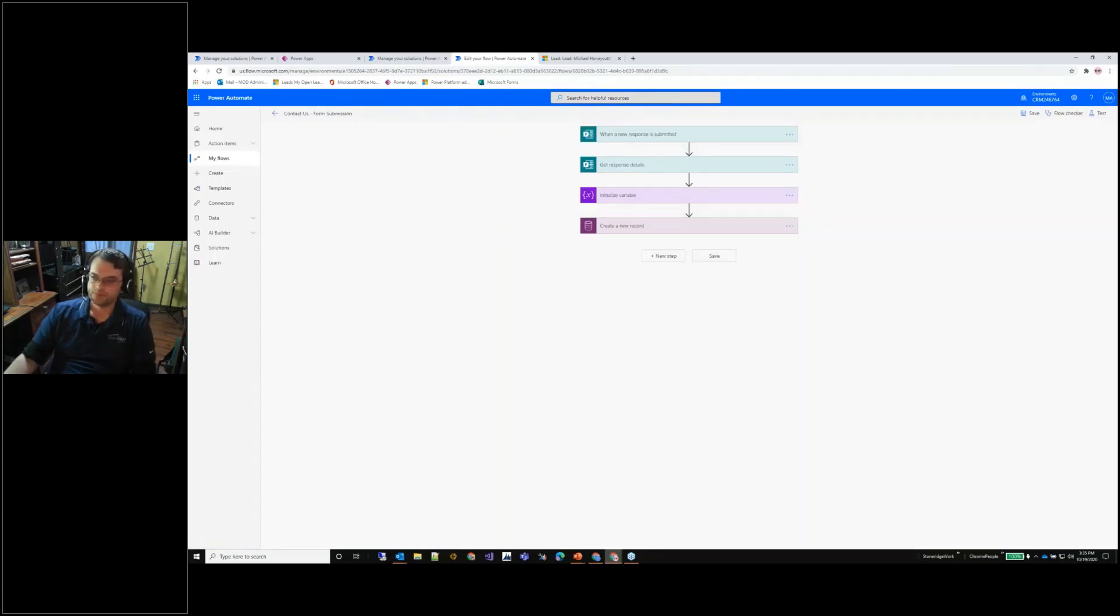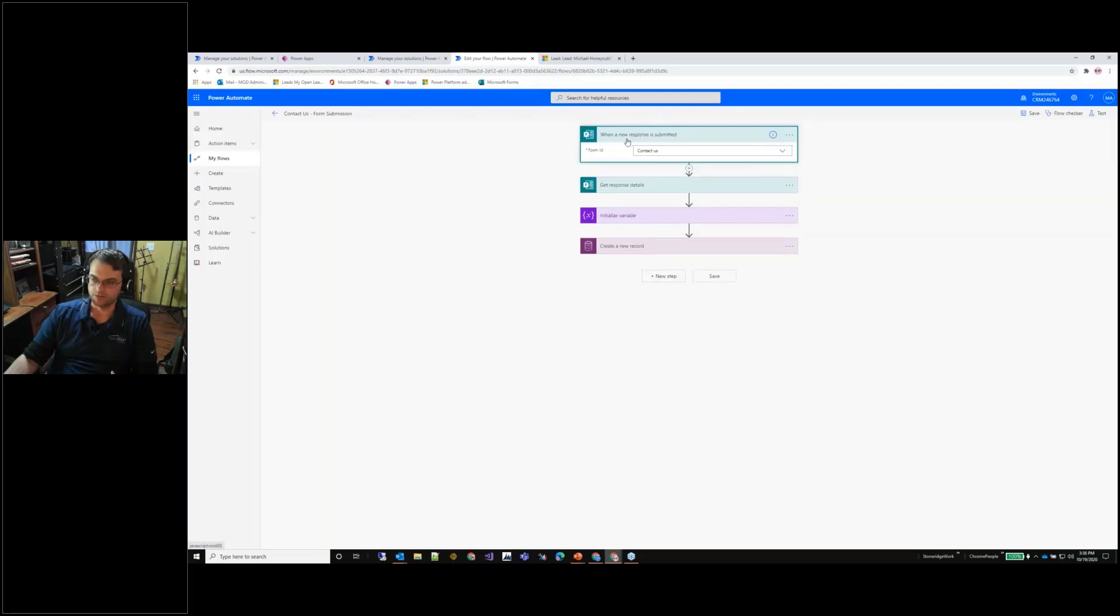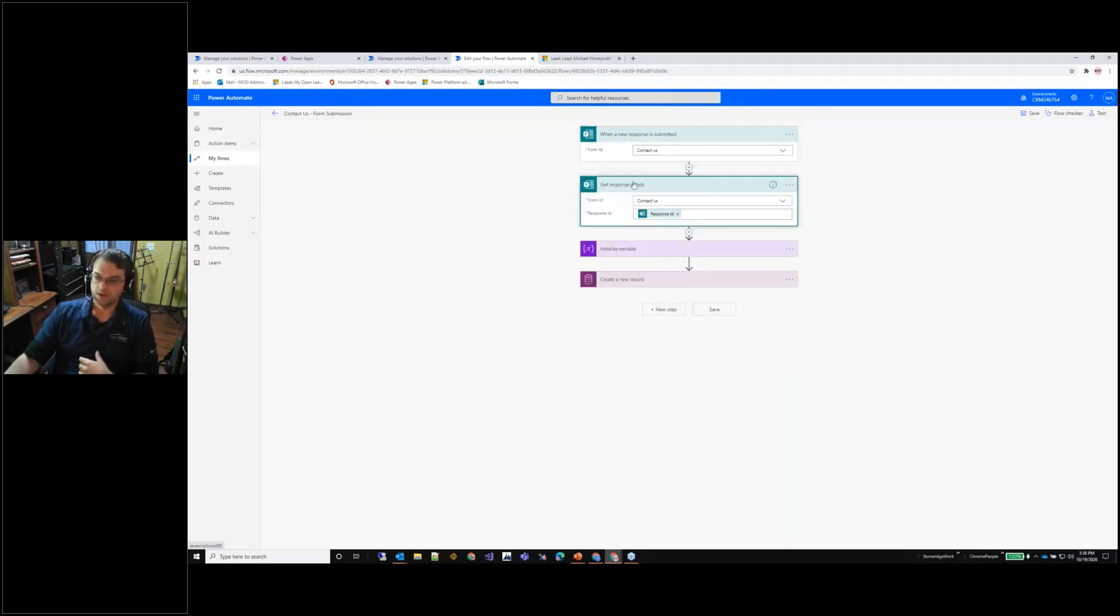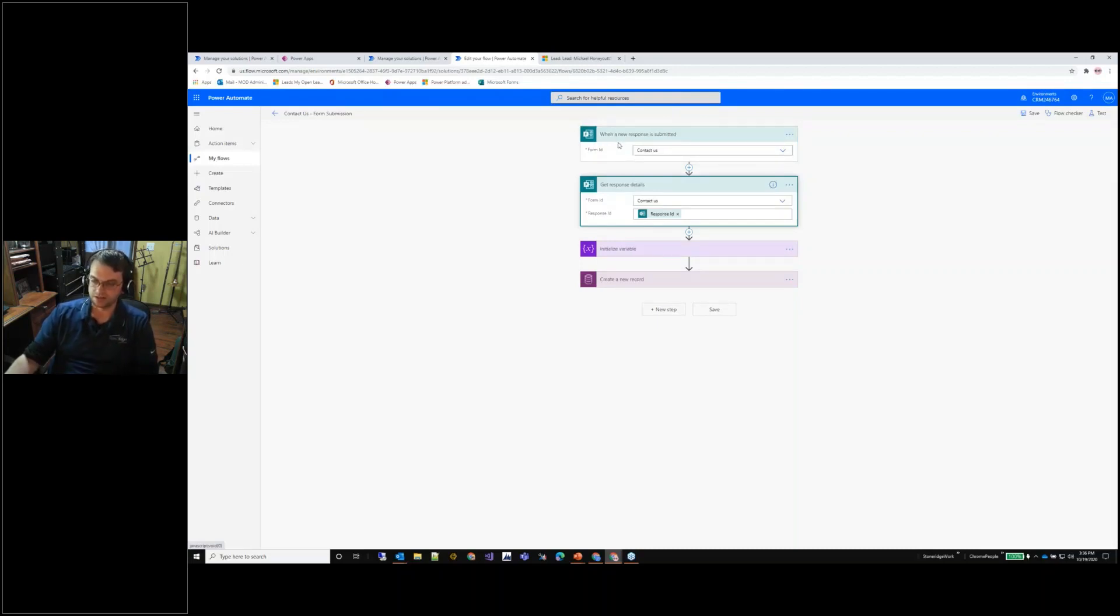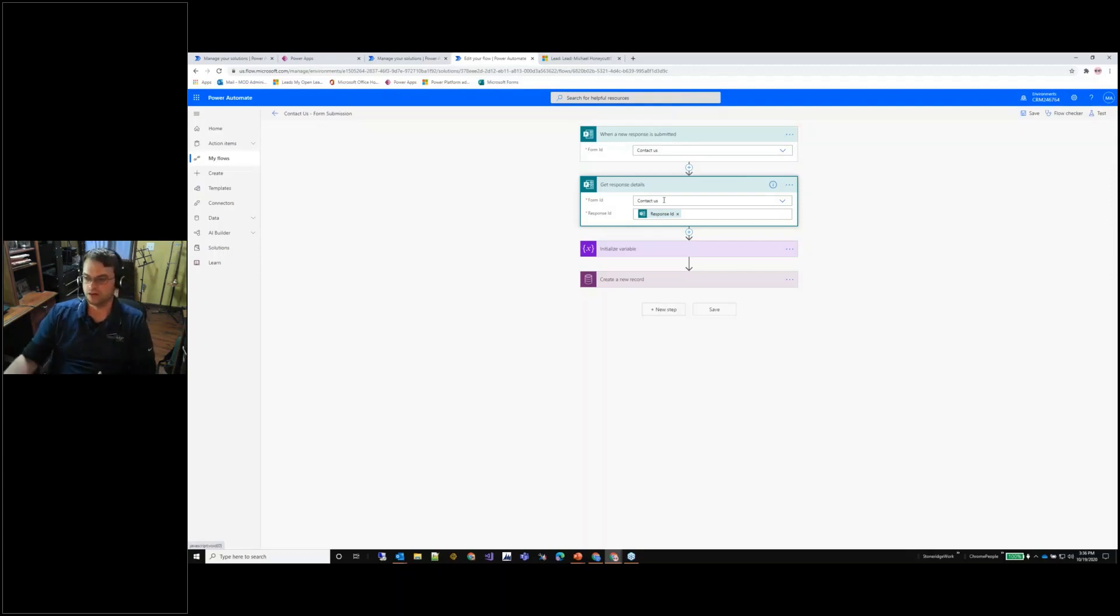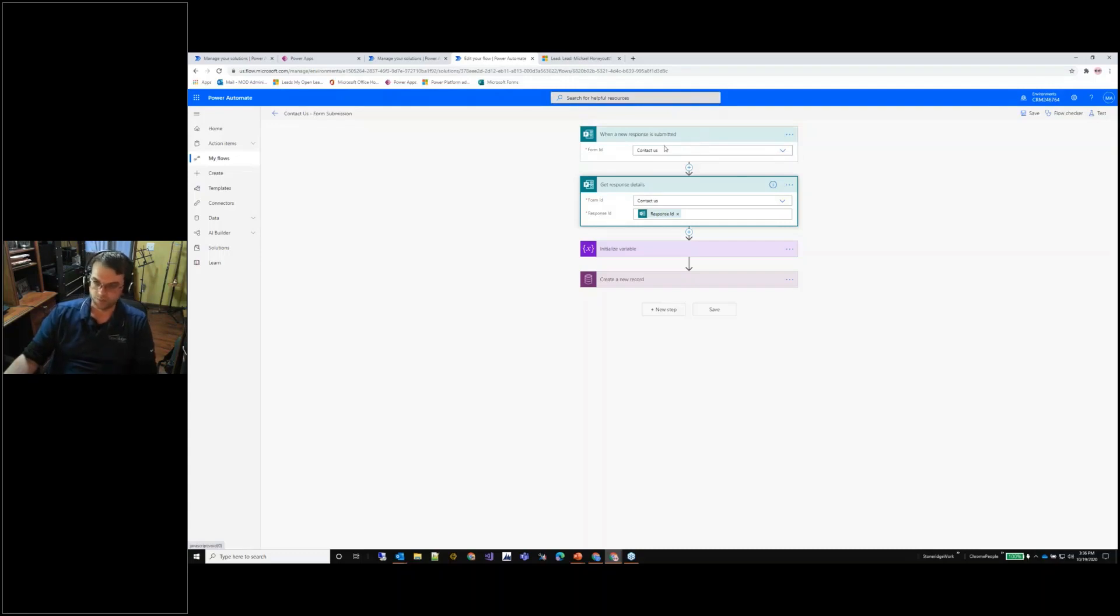In a Microsoft form we were able to start up a trigger and that trigger says when a new response is submitted. It gives us the ability to select the contact us form that we've created and then the information that we get available from this trigger is not the entire body or not every field that comes with the form. So in one way or another I have to actually get the response.